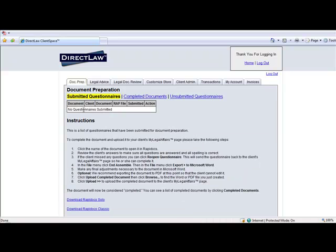DirectLaw's Level 2 and Level 3 subscriptions include access to our RapidDocs automated document libraries and also include the use of RapidDocs Solo, our document authoring system which may be used to create your own documents using your own content and may be sold through your DirectLaw platform. Please visit our DirectLaw.com site for detailed information.